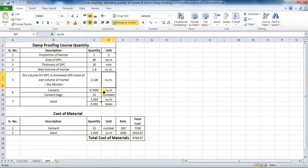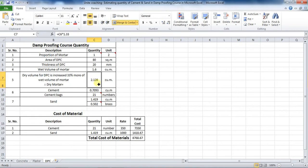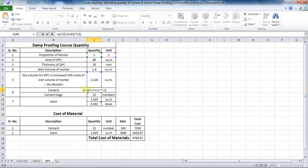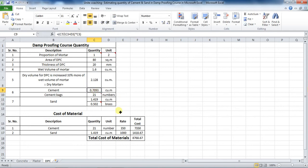The next step is to calculate the quantity of cement required. The formula is: dry volume divided by the sum of proportion, multiplied by the proportion of cement. That is 2.128 divided by (1 + 2) multiplied by 1. In Excel, put the formula as: = (C7 / (C3 + D3)) * C3, which comes to be 0.7093 cubic meters.